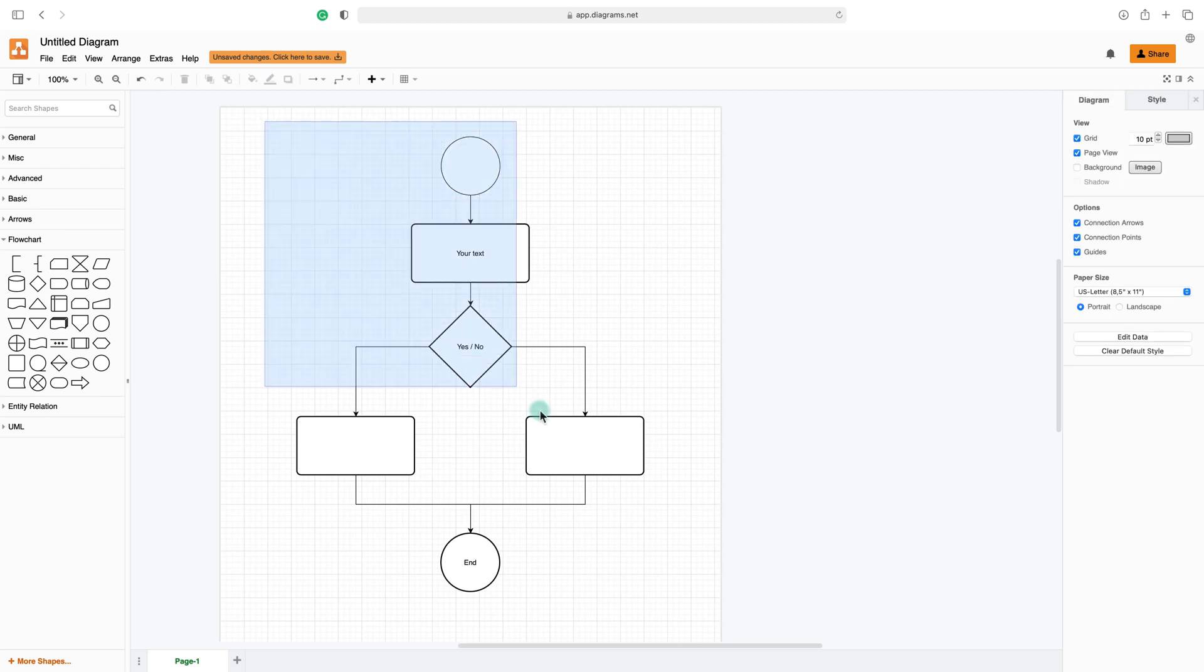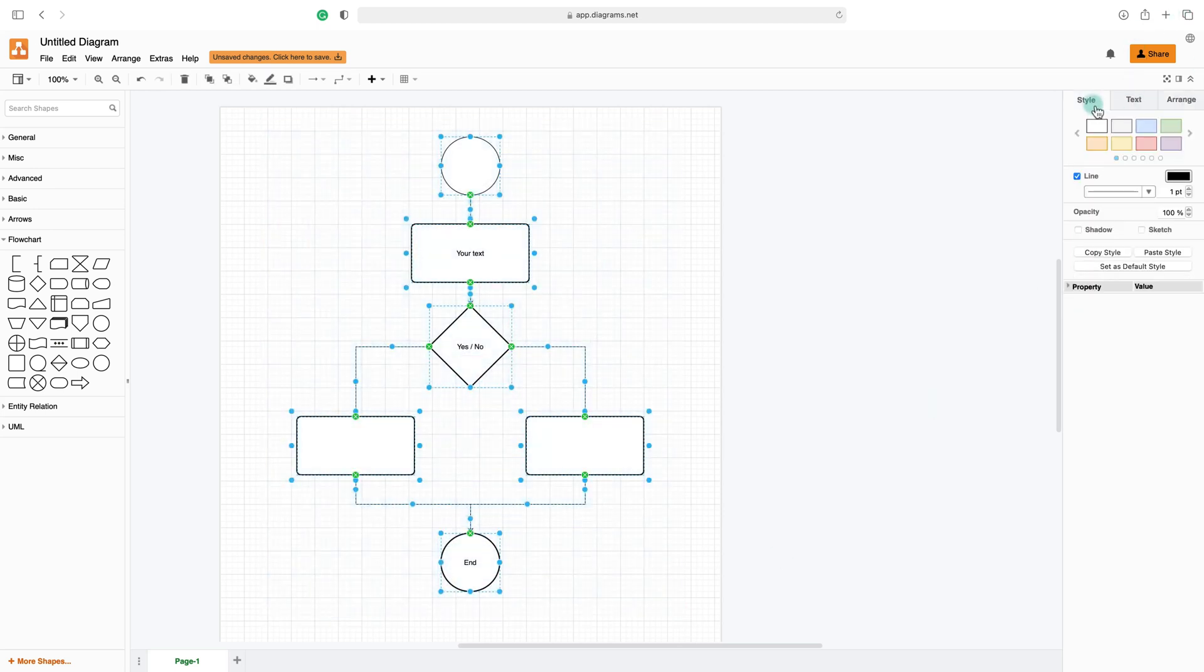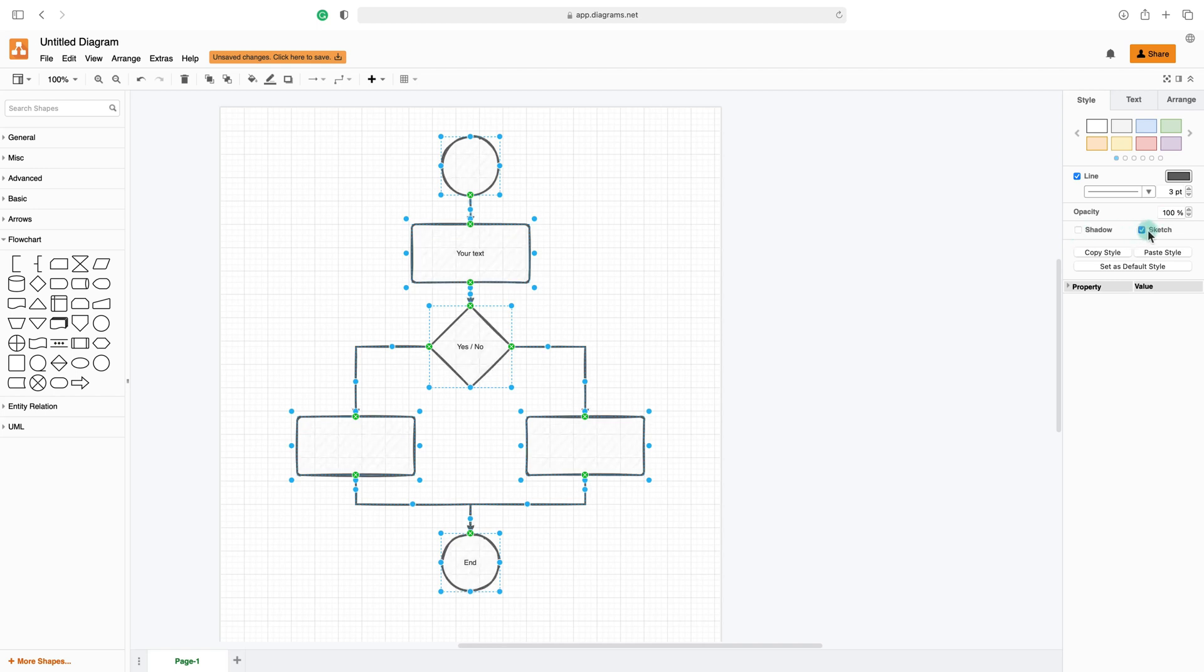I can also select all shapes and now go to Style and change the style for the whole diagram. I can change the line as well, maybe like this. Opacity. We can add shadows, extra stuff.